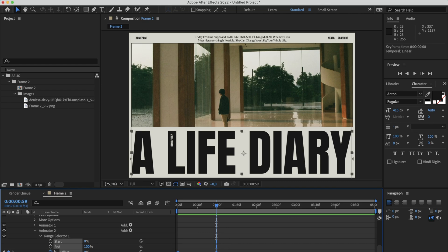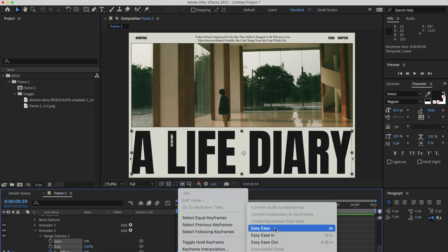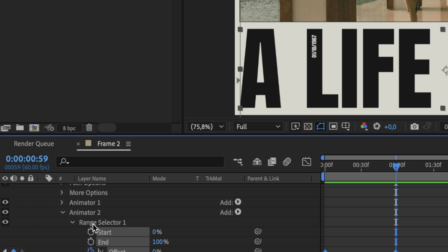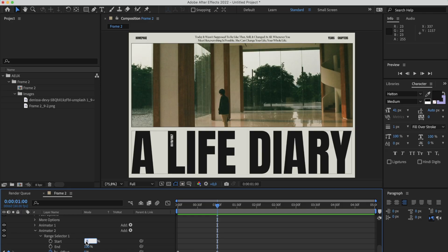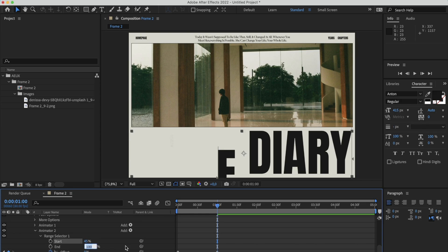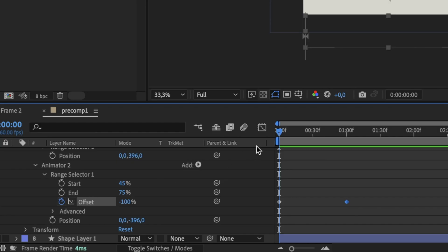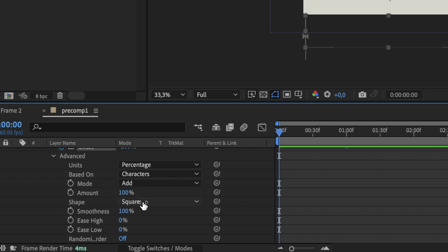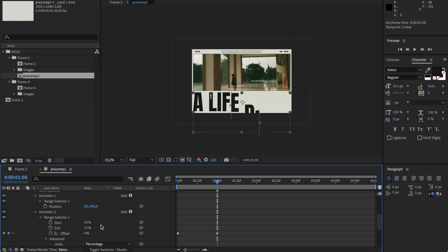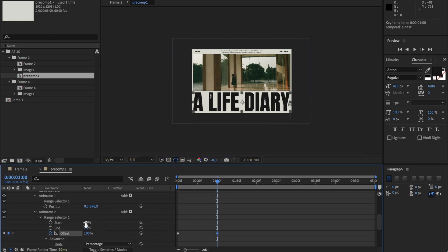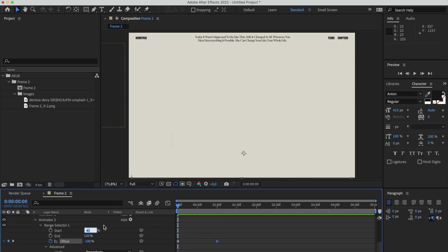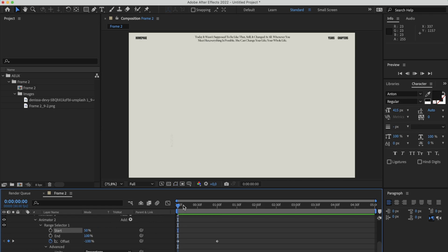The animation is a bit ugly, so we need to add easing — but this time it's different. Instead of right-clicking the keyframe and choosing Easy Ease, we need to change the Start and End values in the Range Selector. These two values control the behavior of the animation at its start and end. I always use 45 for the Start value and 75 for the End. Then go to the Advanced tab, change the Shape to Ramp Down. At the end of the animation use 100% instead of zero. For something smoother, tweak the 45% to 50% — it's a small change but it really changes the feeling of the animation.